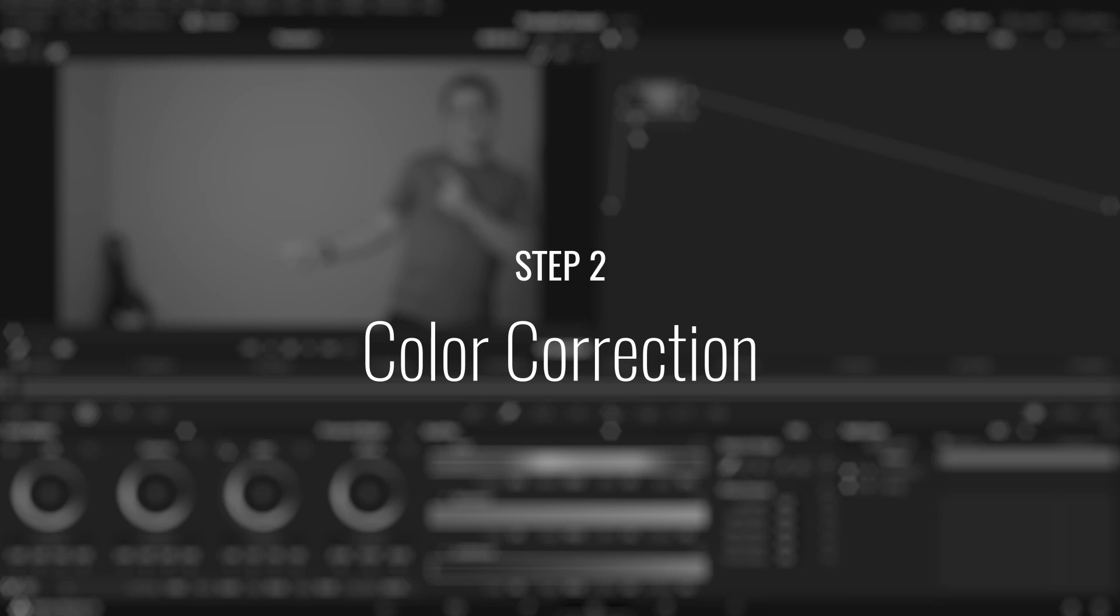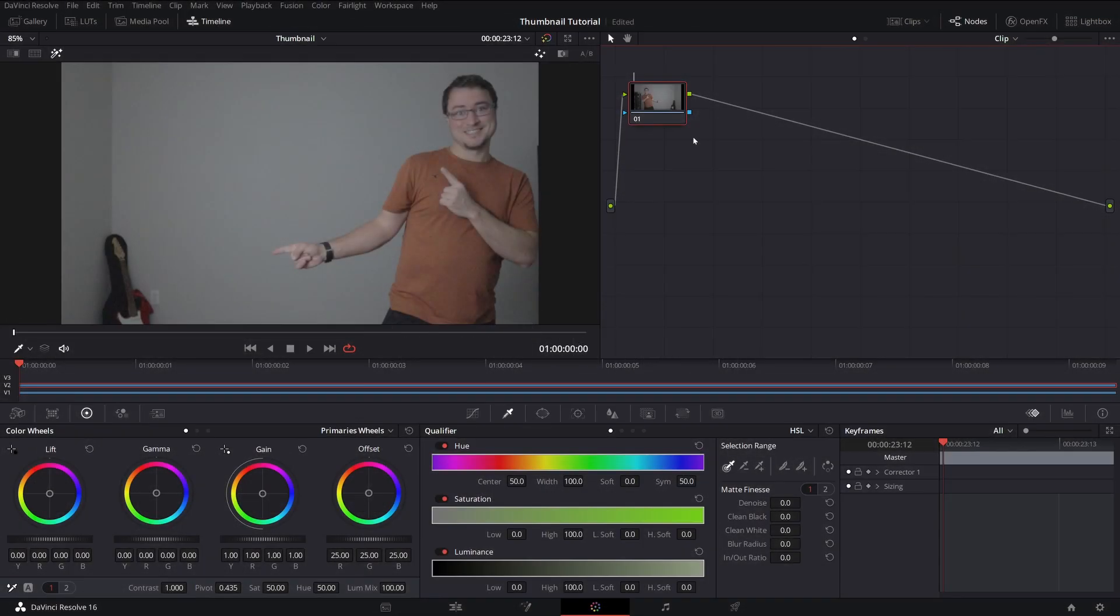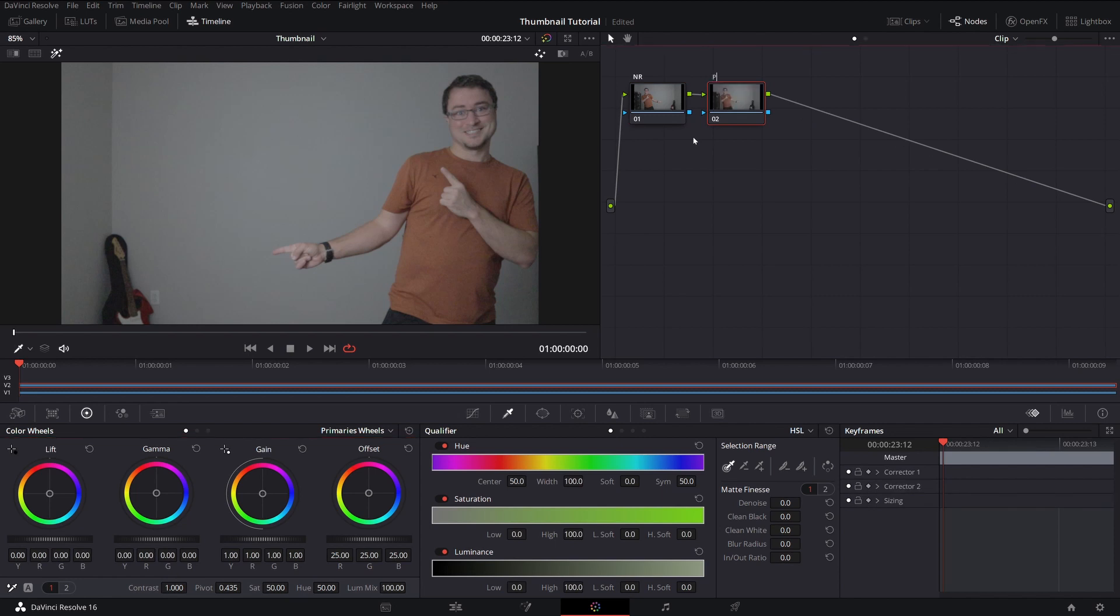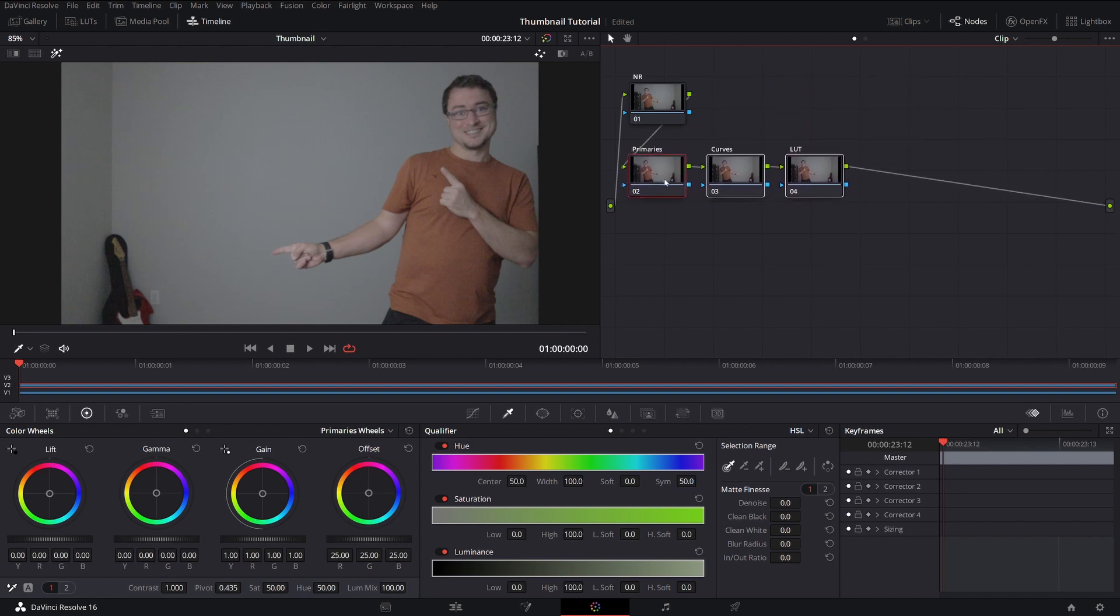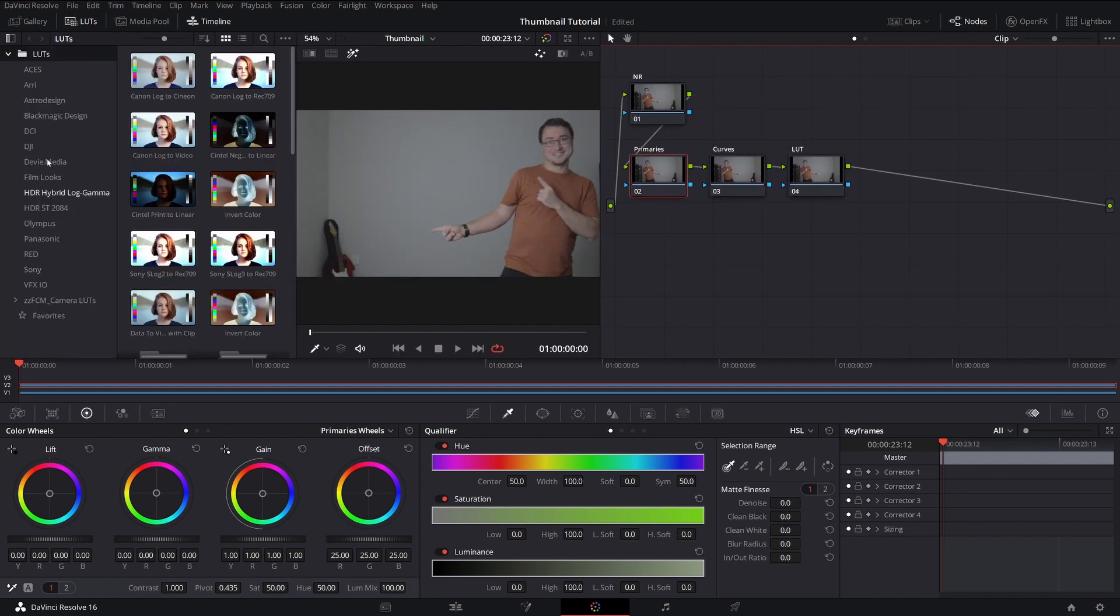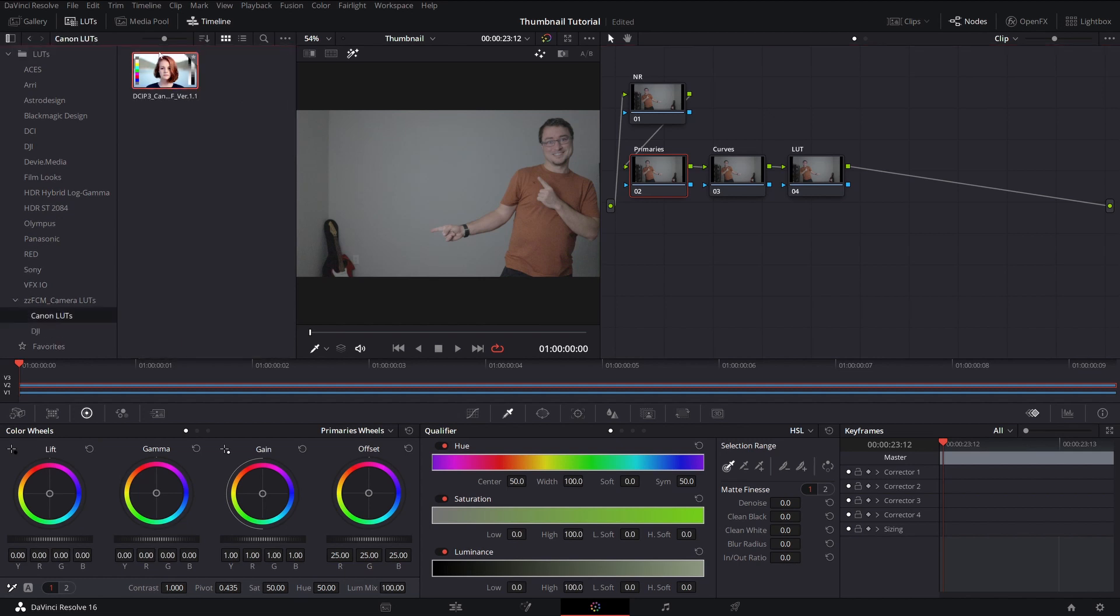Cool, so switching over to the color tab, I'm going to color correct this image. The reason is because I shot it in Cineform Technicolor on my M50, so it's a very flat profile. I'm just adding a couple of nodes right now to get prepared and organizing my node tree. Now I'm going to drag over the Canon LUT. This is going to do a lot of the heavy lifting for me.